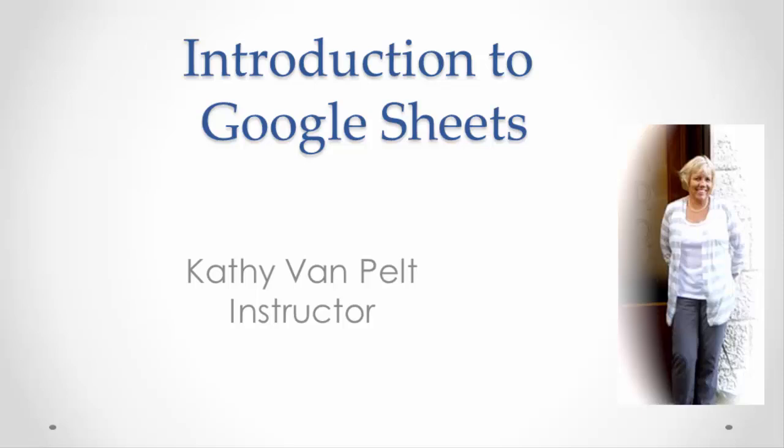Hi, this is Kathy. In this video, I'm going to show you the basics of Google Sheets.